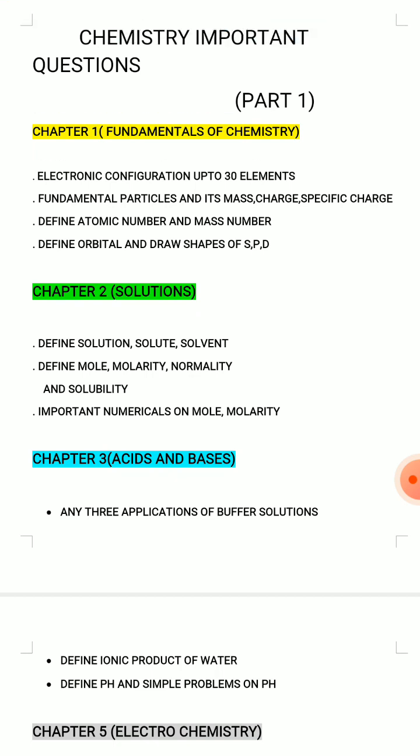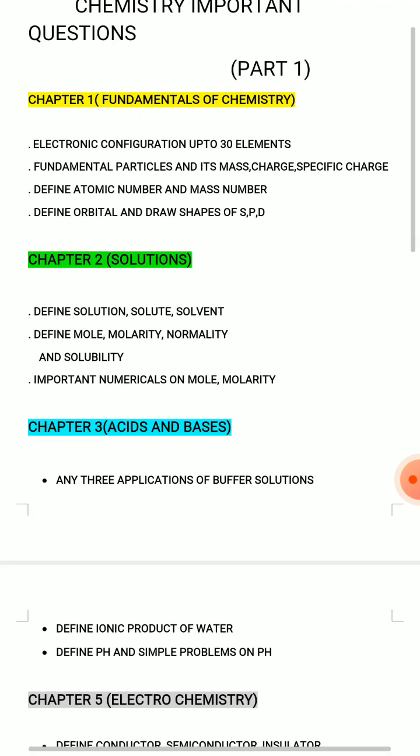Define Atomic Number and Mass Number — very, very important question, most repeating question. Define Orbital and Draw Shapes of SPD orbitals — this is also a lot of repeating questions. This makes 4 short answers from Unit 1.